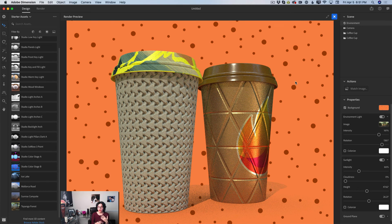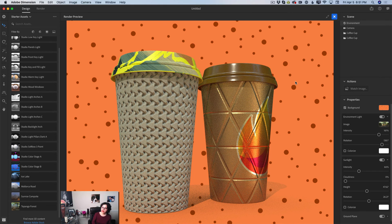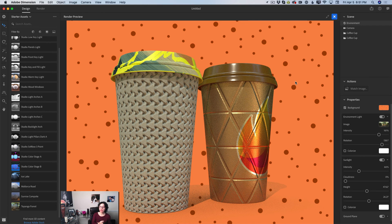If you'd like to work with new assets, go to the Adobe Stock website where you can find hundreds of different 3D materials, models, and lights. Some are paid and some are free — I've downloaded more than 600 models for free from Adobe Stock. Just go and explore the Adobe Stock 3D collection — it's an absolutely amazing collection.